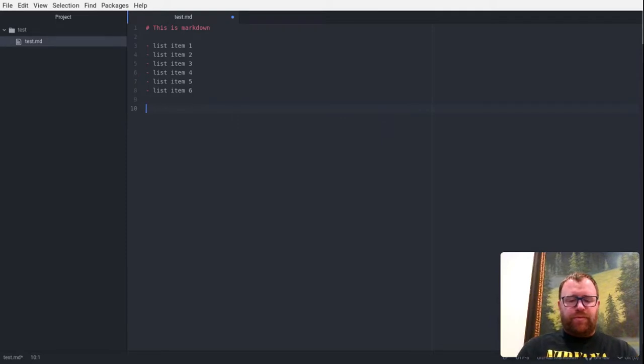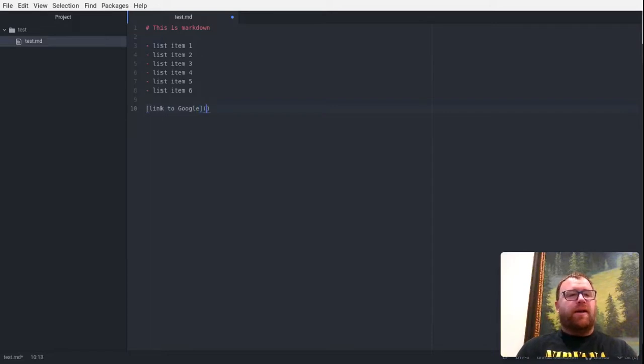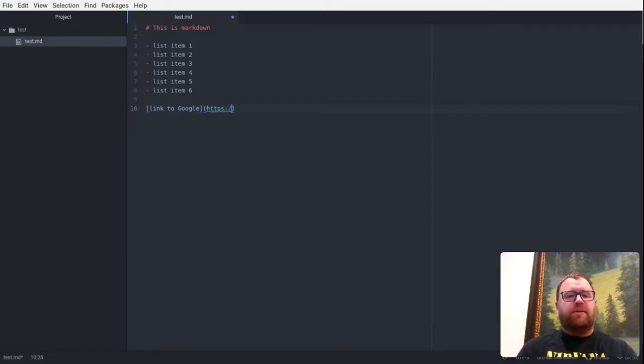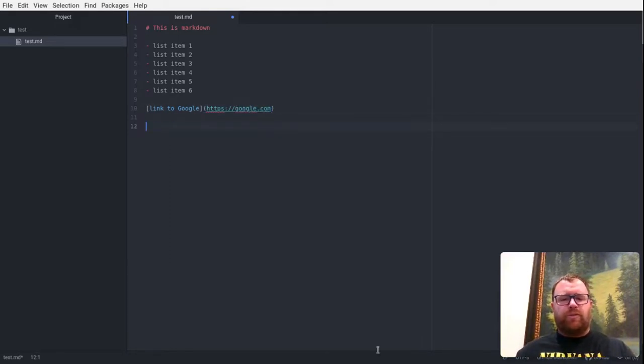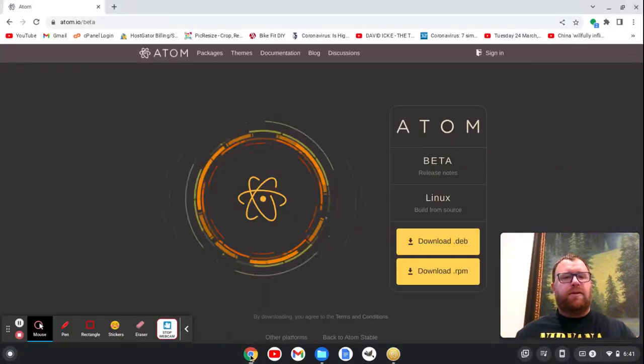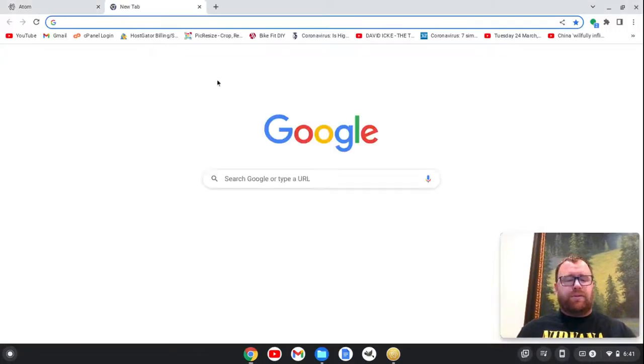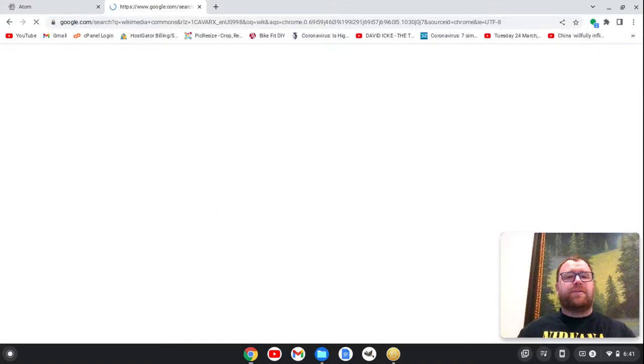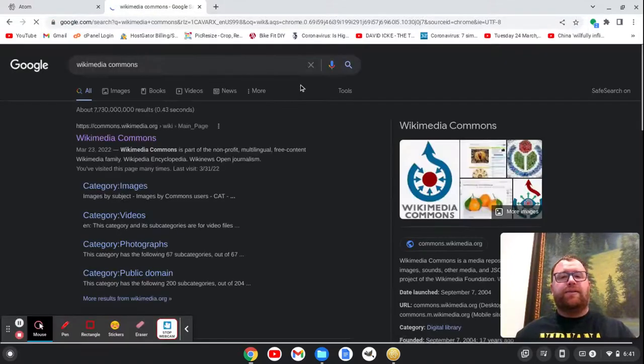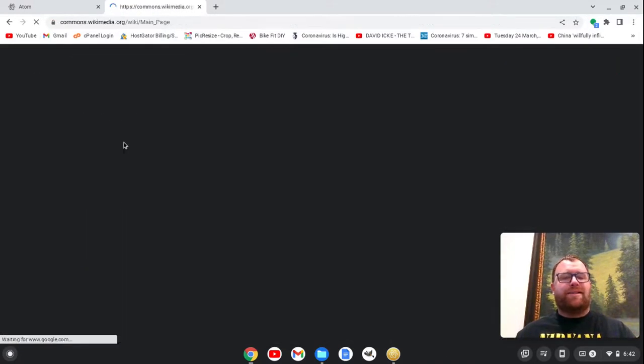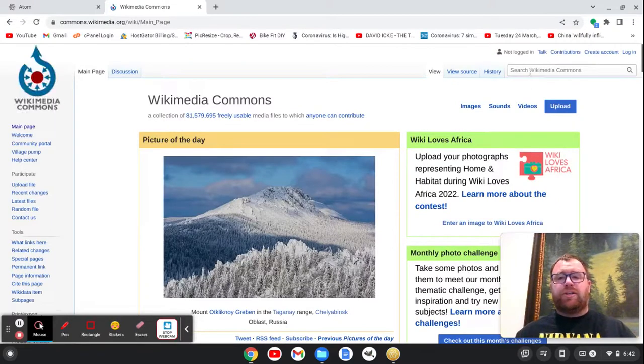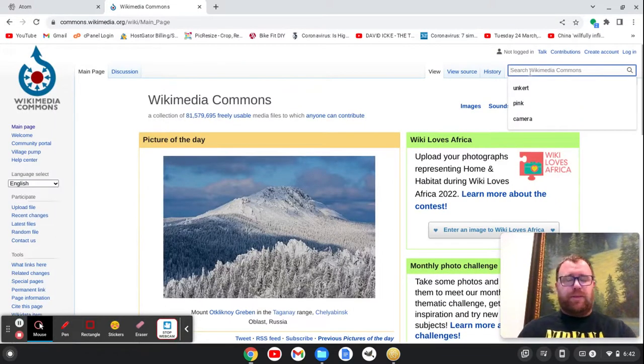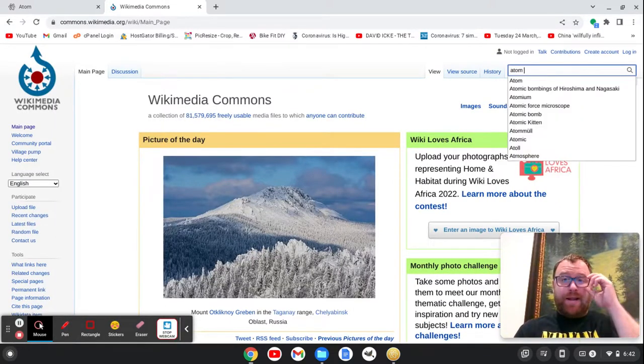Let me do a few more things. Let's do a link to Google here. And then we'll just type in the Google address. Let's actually go to Wikimedia Commons here. So let's go to Wikimedia Commons and search for the Atom text editor. I'm going to just pull in an image just because I'm going to use the built-in preview.